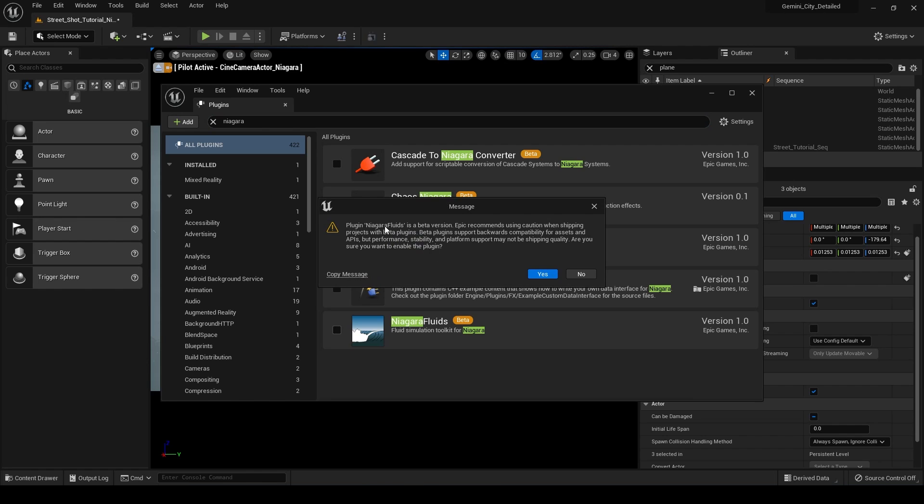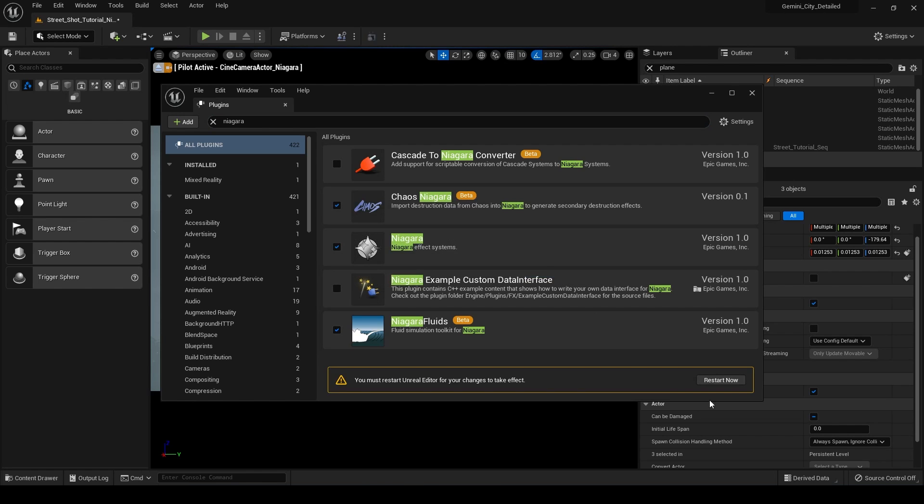So we're going to click on that and it's going to warn you that this is a beta version. That's okay. We're going to hit yes. And then we're going to have to restart our engine. So we're going to go ahead and click on restart now.